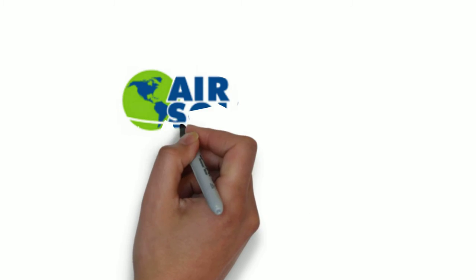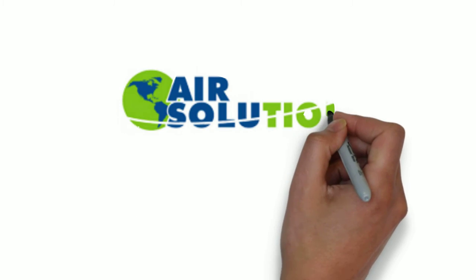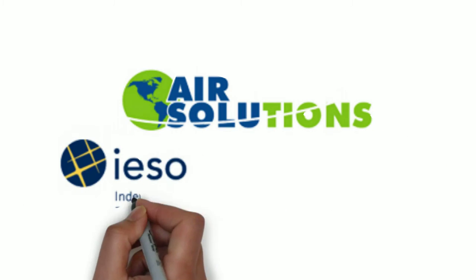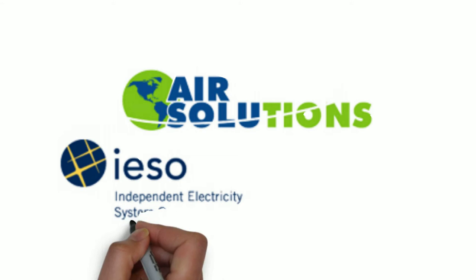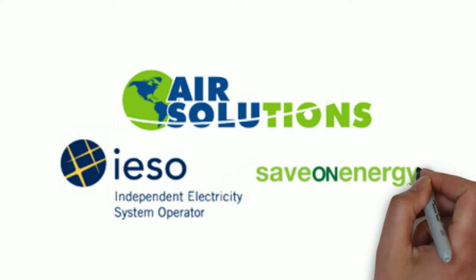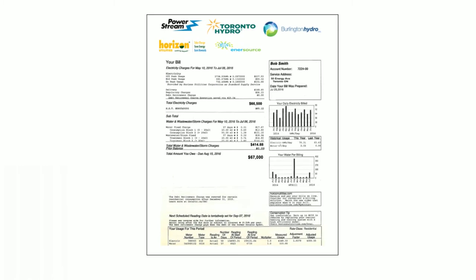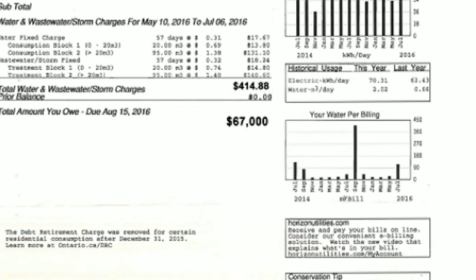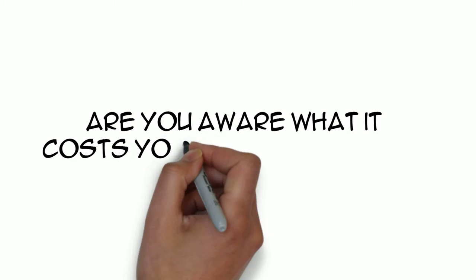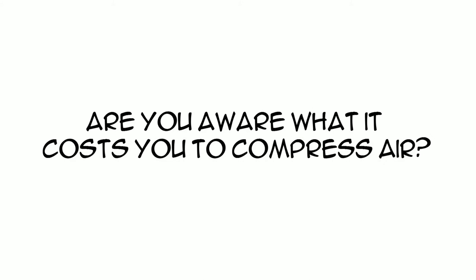Air Solutions is working as a channel partner with the IESO and local hydro utility providers. We are utilizing the Save on Energy program to identify hydro savings within a compressed air system. Are you aware what it costs you to compress air?